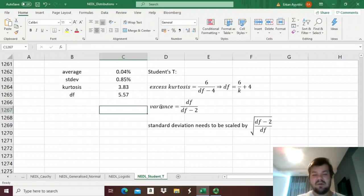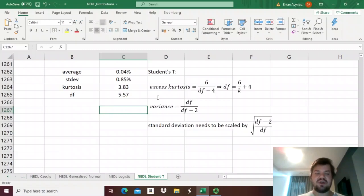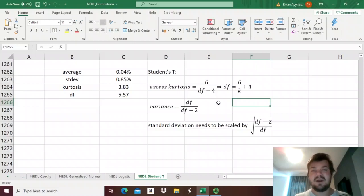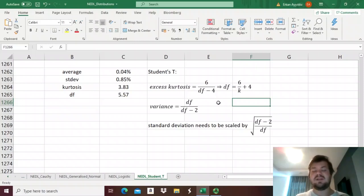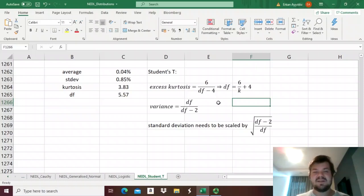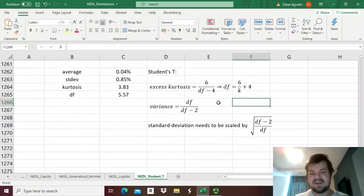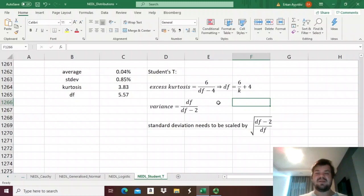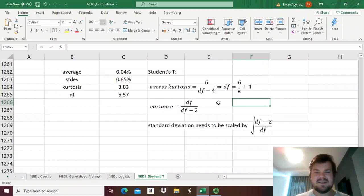Another issue that we need to consider is that the variance of unit student's t-distribution is not equal to 1, it's actually equal to degrees of freedom divided by degrees of freedom minus 2. And it relates to the fact that if there are 2 degrees of freedom, then variance is infinite, and if degrees of freedom are less than 2, then the variance is undefined. That's why if degrees of freedom are very small, then t-test is unapplicable, that's the logic of it.